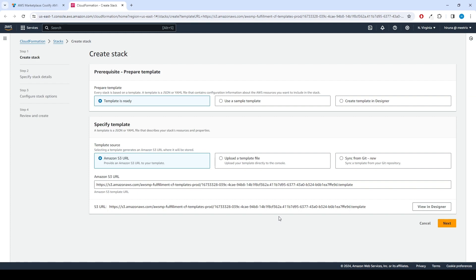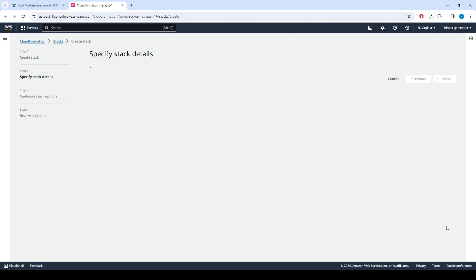Now we can create CloudFormation stack. Ensure the template is ready radio button is selected under Prepare Template. Click Next.